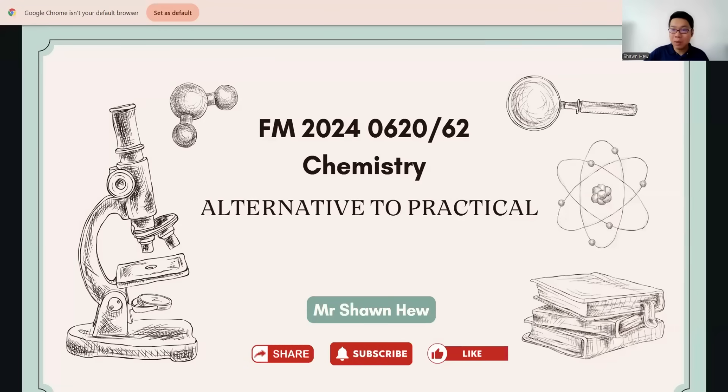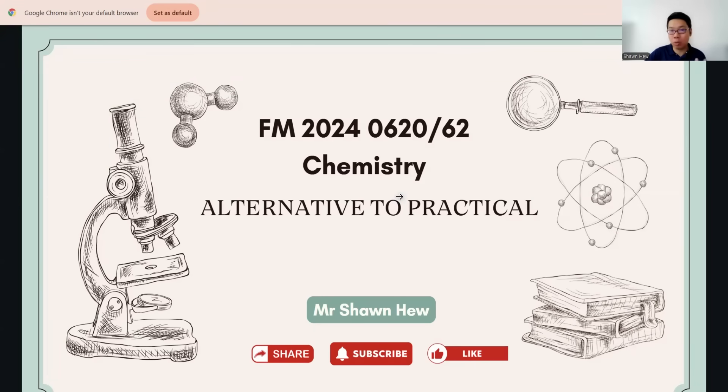Hello ladies and gentlemen, welcome to today's session. Today we will go through FM 2024 paper 6.